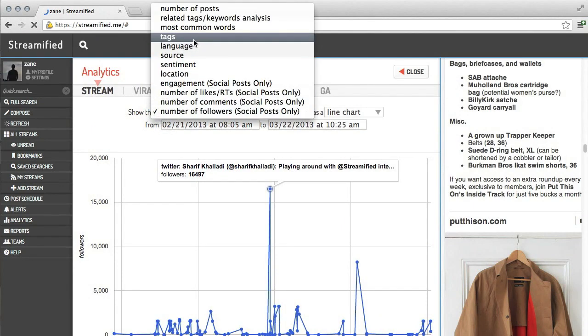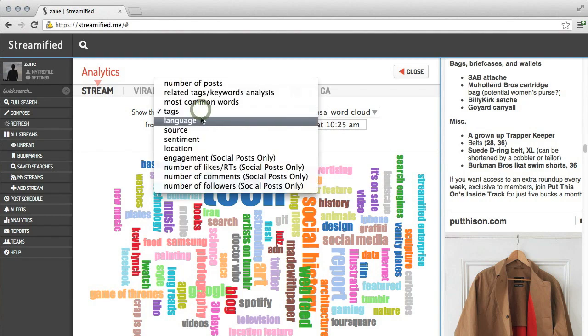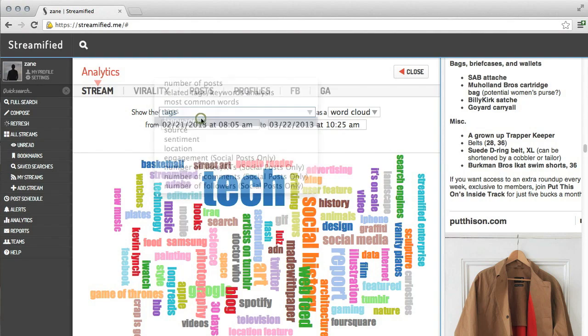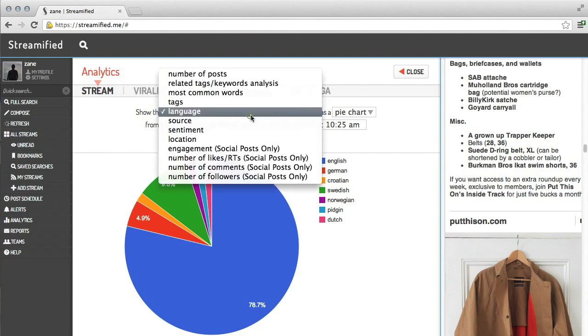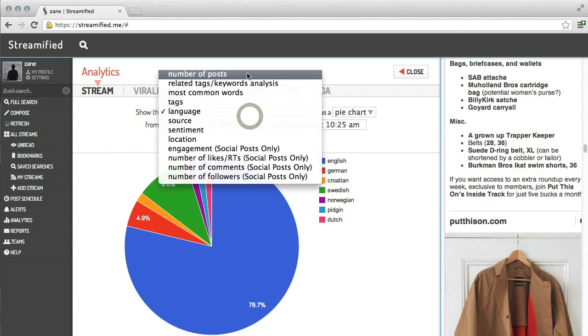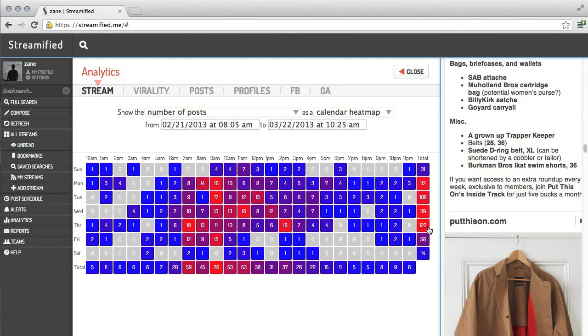I can also look at what tags are being used in my stream, what languages are being used in my stream. I can find the best time to post by looking at this chart that is a heat map of when my streams are active. Here, I can see my stream is most active Monday through Thursday and around 9 to 11 a.m.